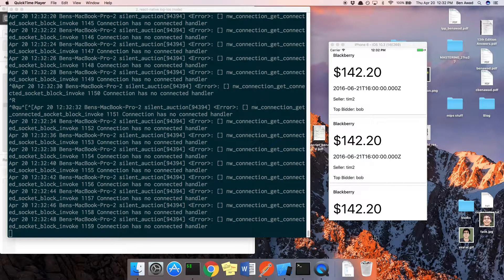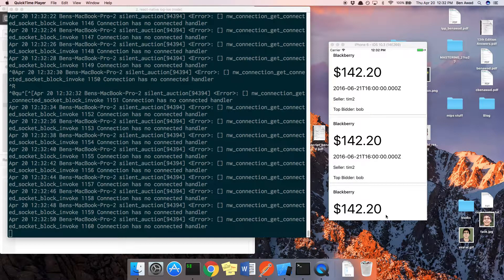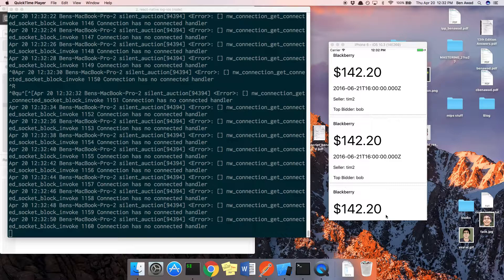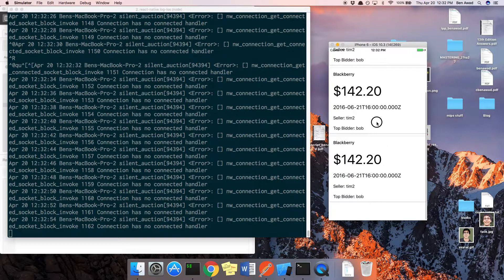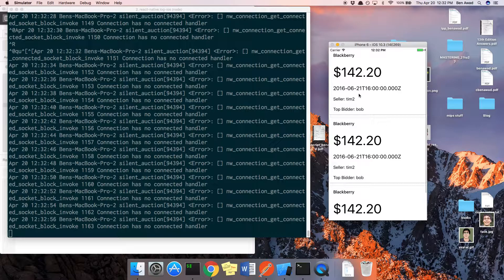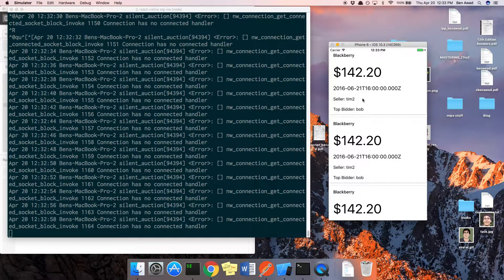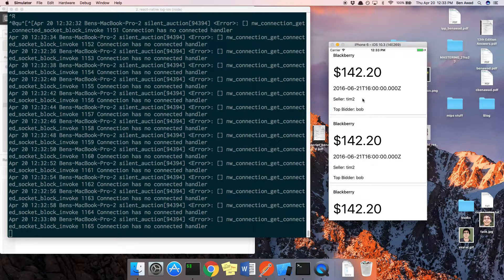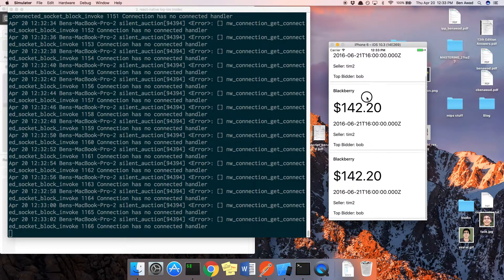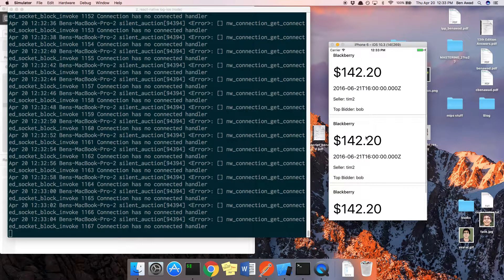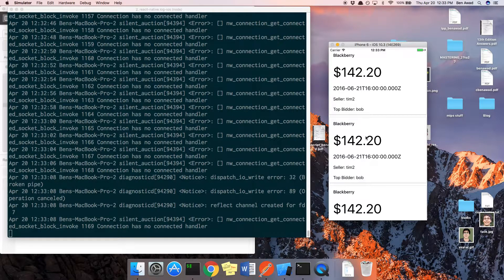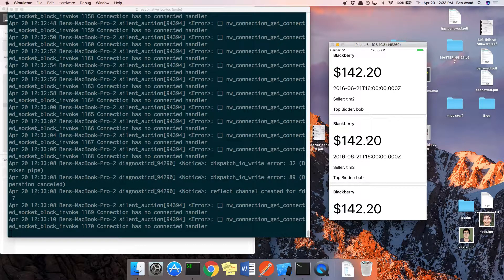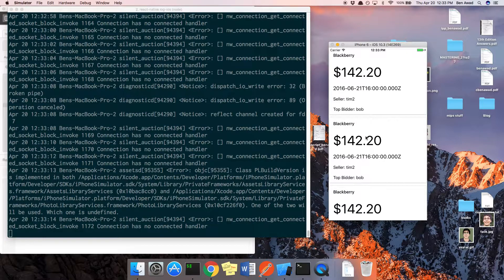What's up guys, welcome back. In this video we're going to be working with sockets to get real-time data on the auctions. What auctions are currently available, and when they're added we should see them pop up in real-time. You should see the screen updating without doing anything - auctions coming in and out.